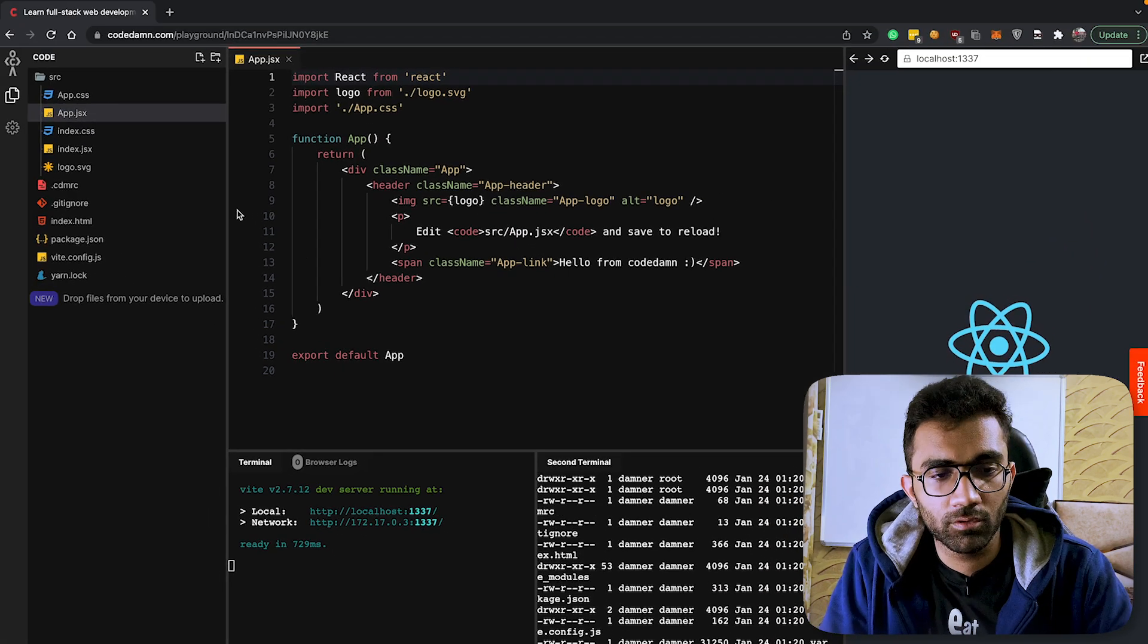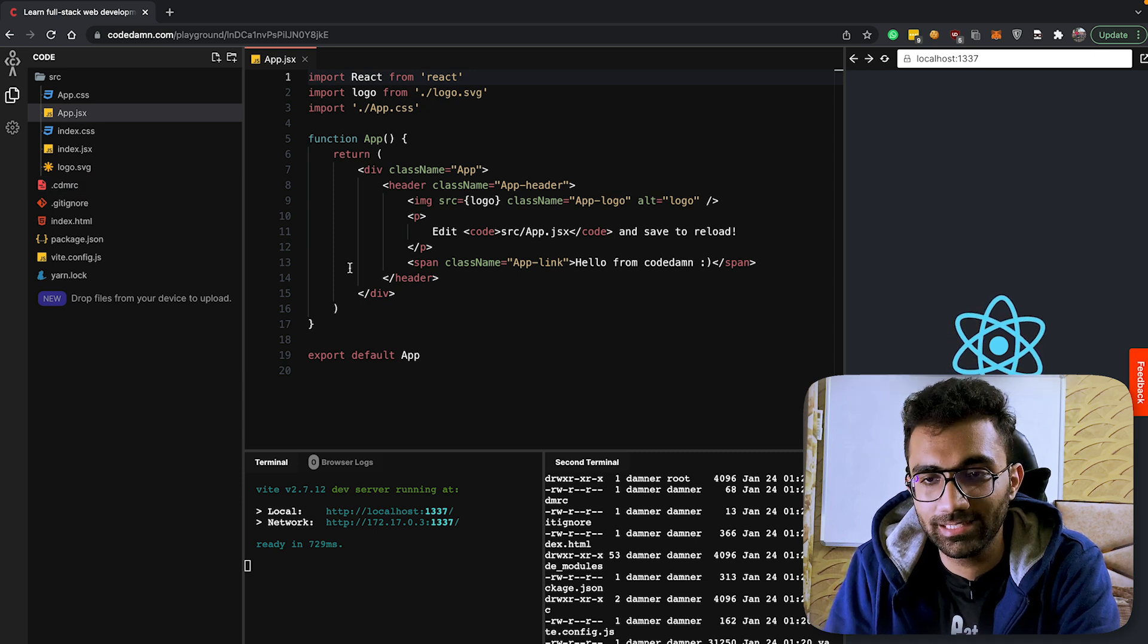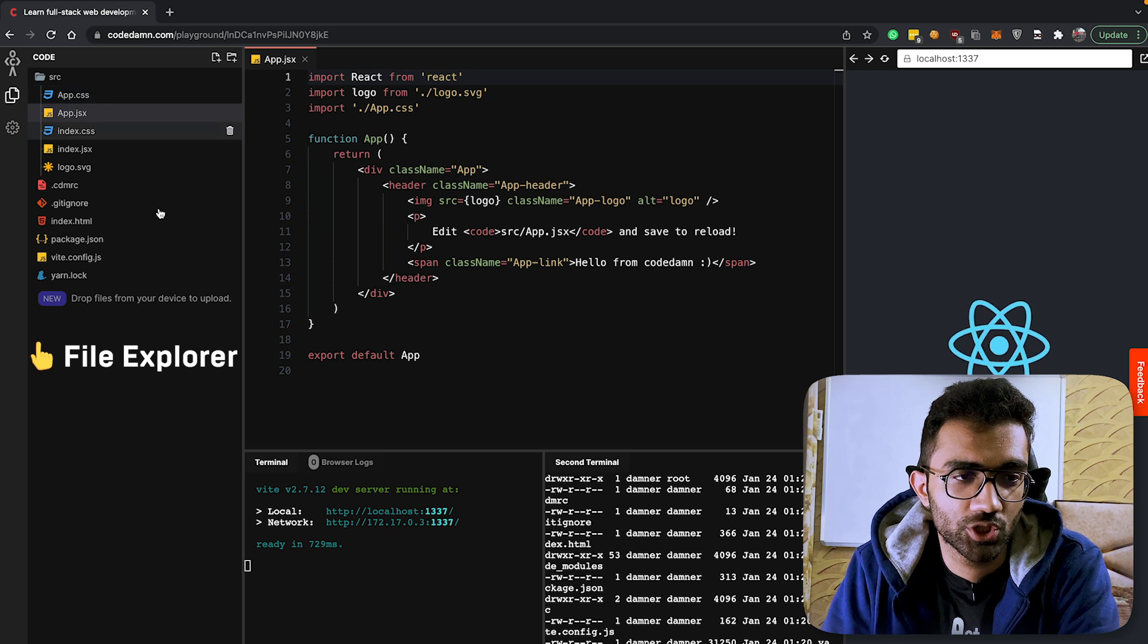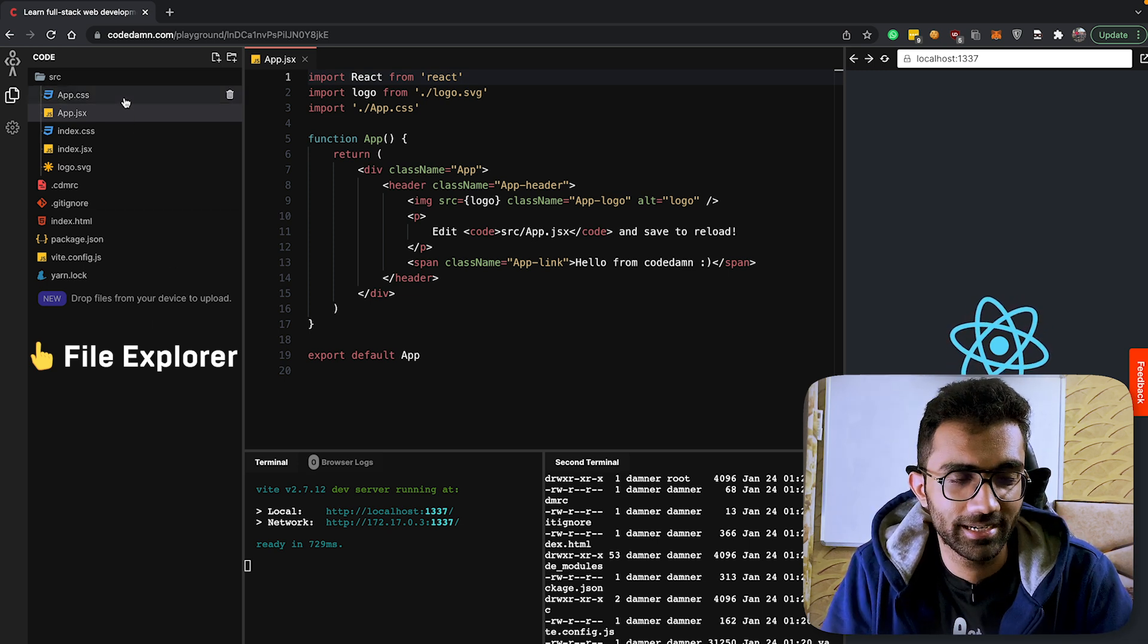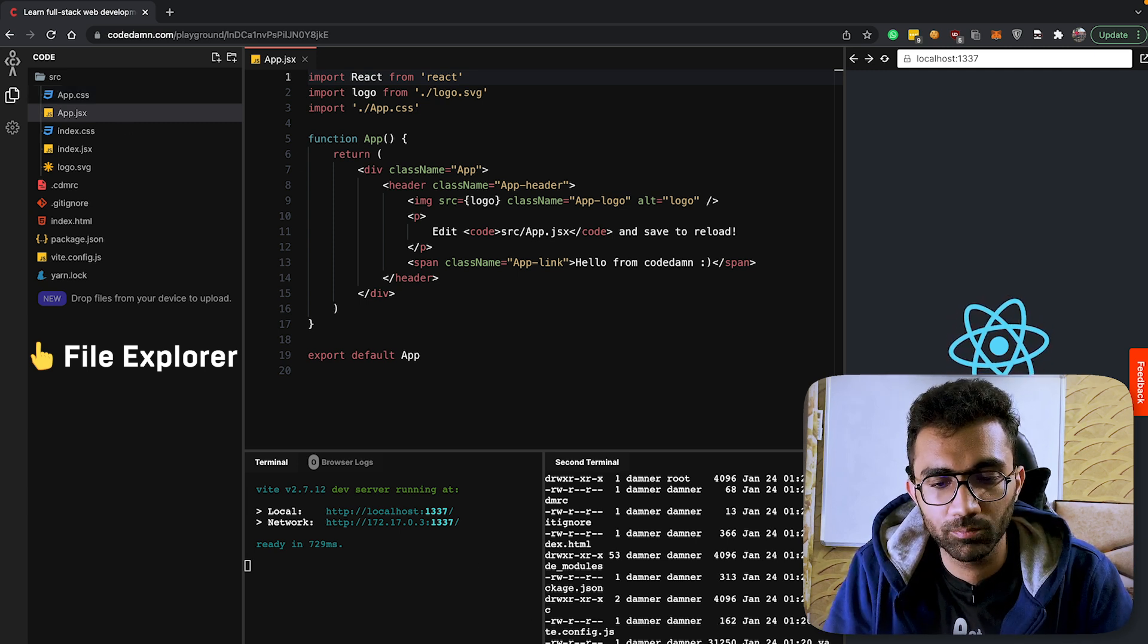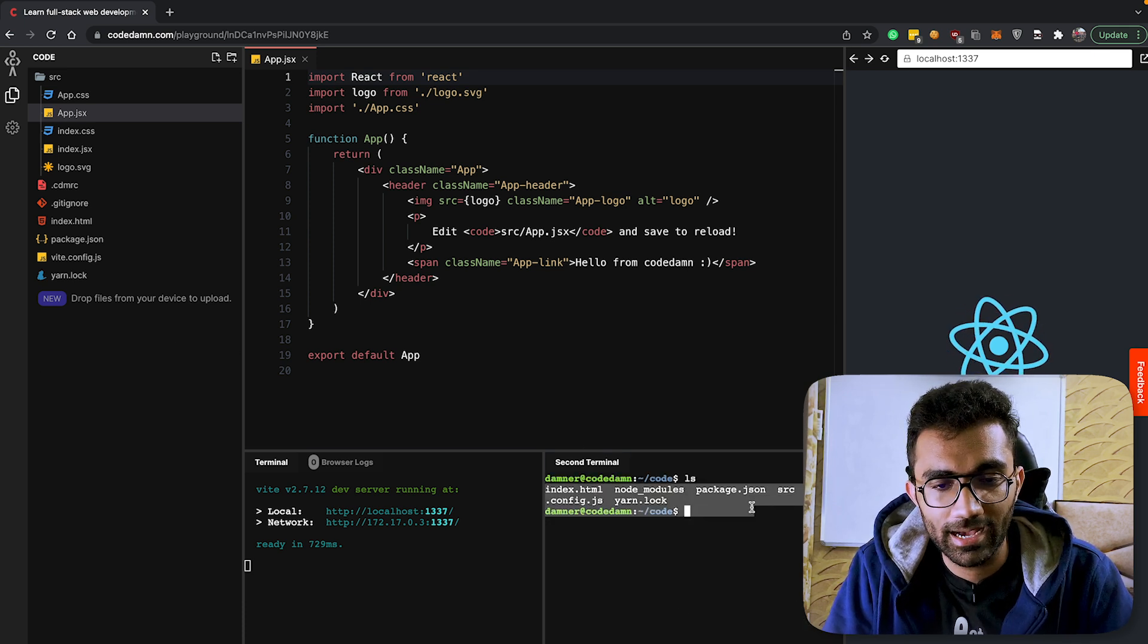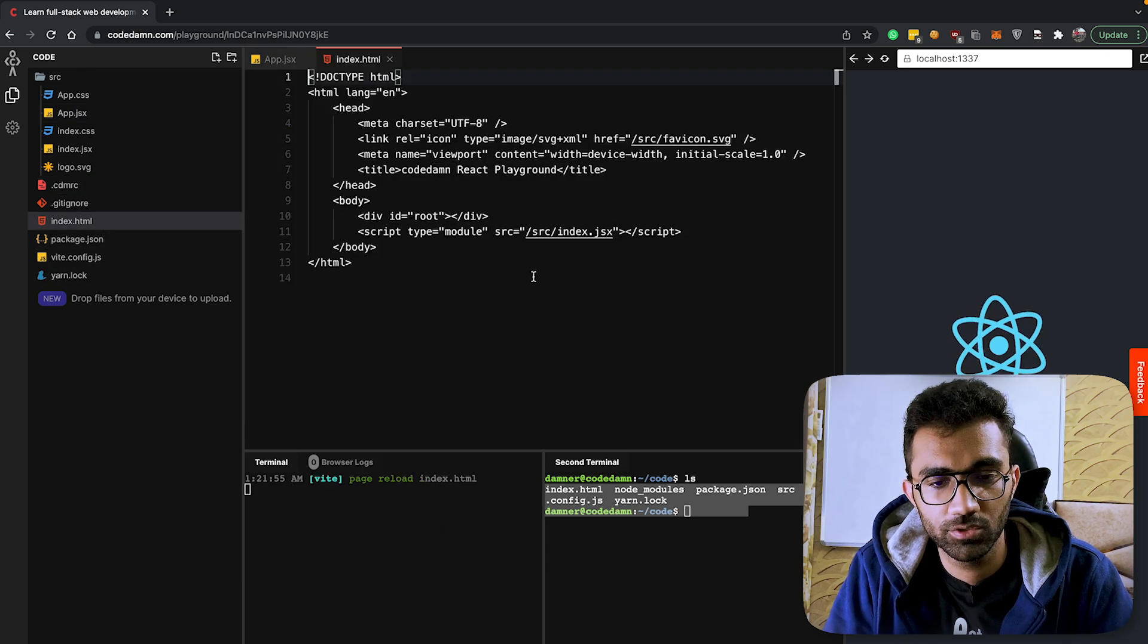Couple of things right off the bat - you can see that this interface comes with a few things right away. The first one is the explorer you see on the left, which appears to be like how you will see in VS Code or a similar setting. This explorer showcases you all the files present inside this code directory.